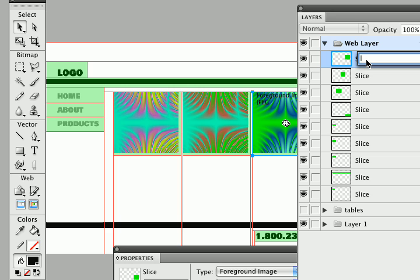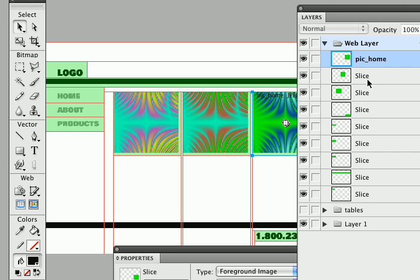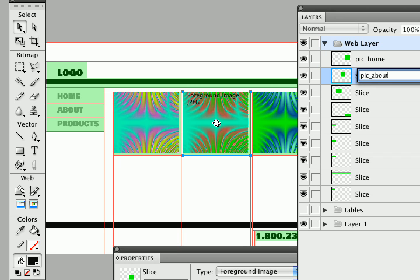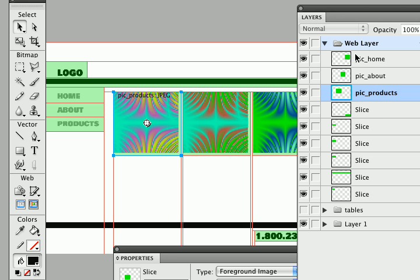All lowercase please. No capital letters. No spaces. So this is going to be pick home. This is going to be pick about. This is going to be the picture for the products page and I like to name them with pick or BTN for buttons.